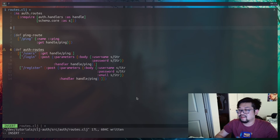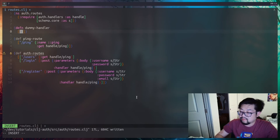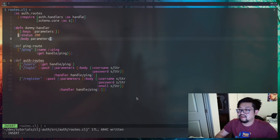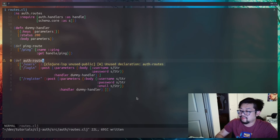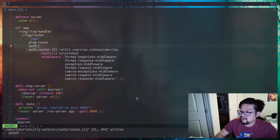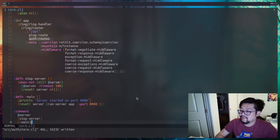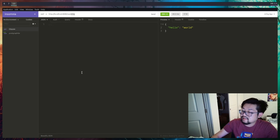I'll add a temporary dummy handler at the top of the handlers file — it destructures the parameters property from the request and just sends it back so we can see it in the REST client. Don't forget to update the handlers references. We need to add auth-routes to core.clj as well, which requires importing from auth.routes. Then we refresh the namespace and restart the app.